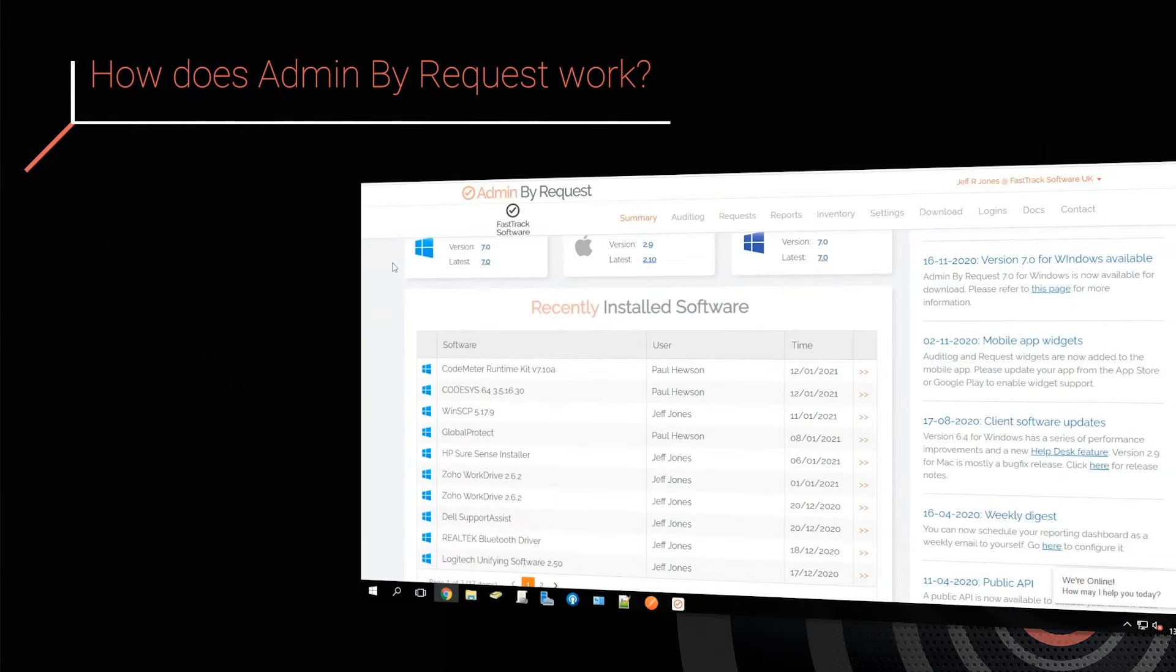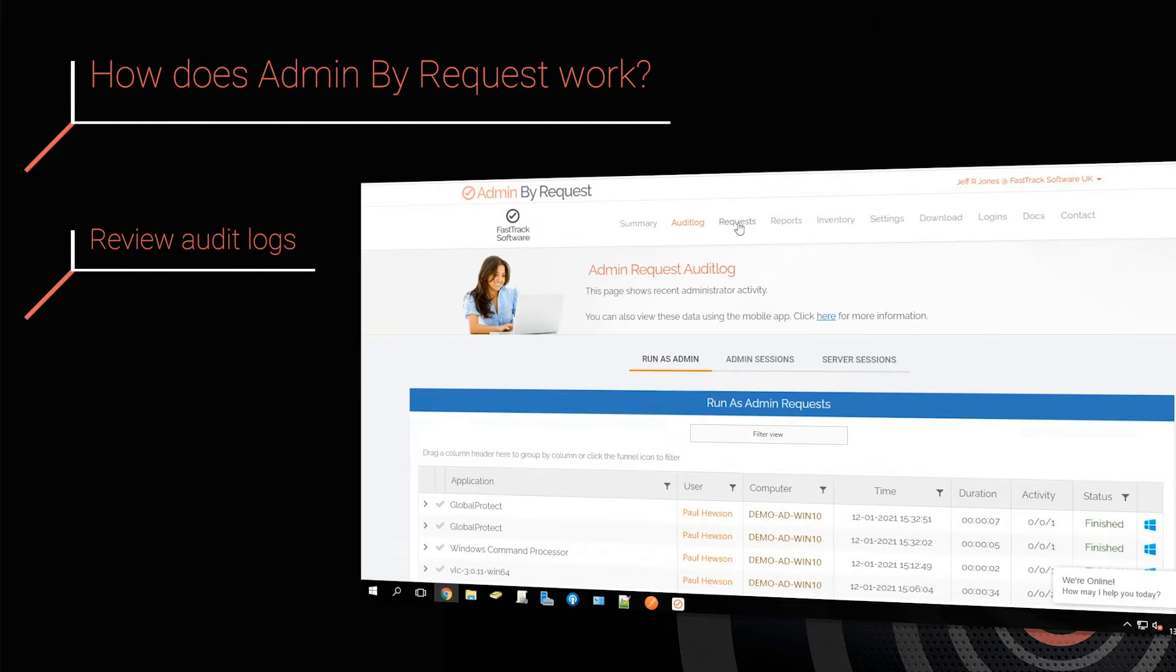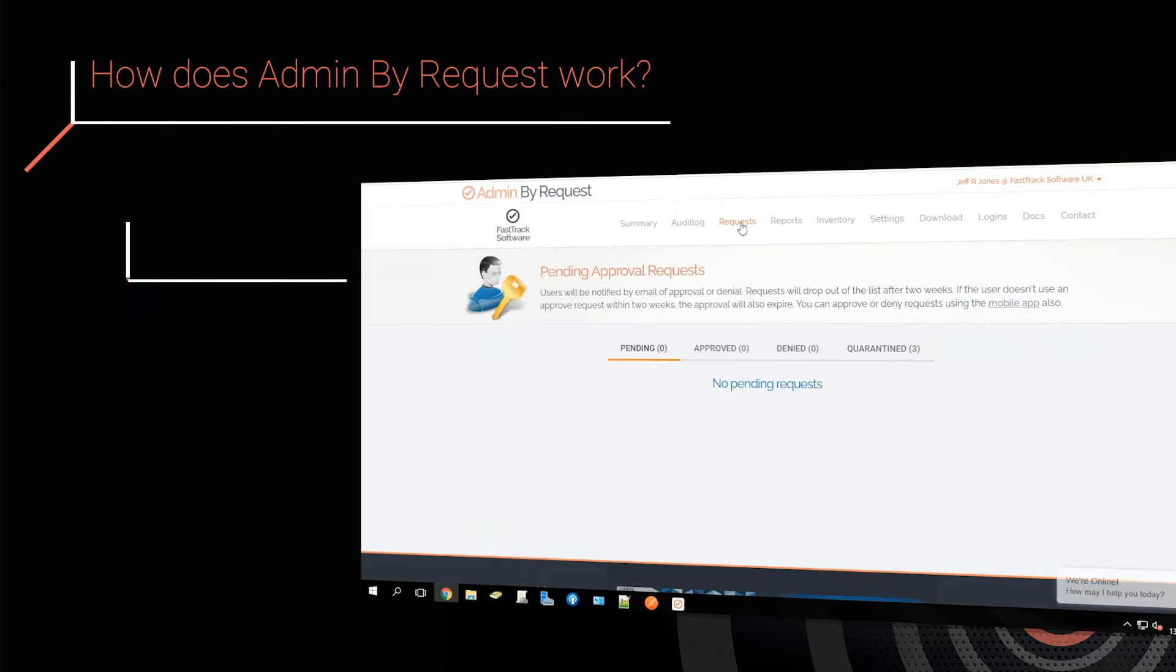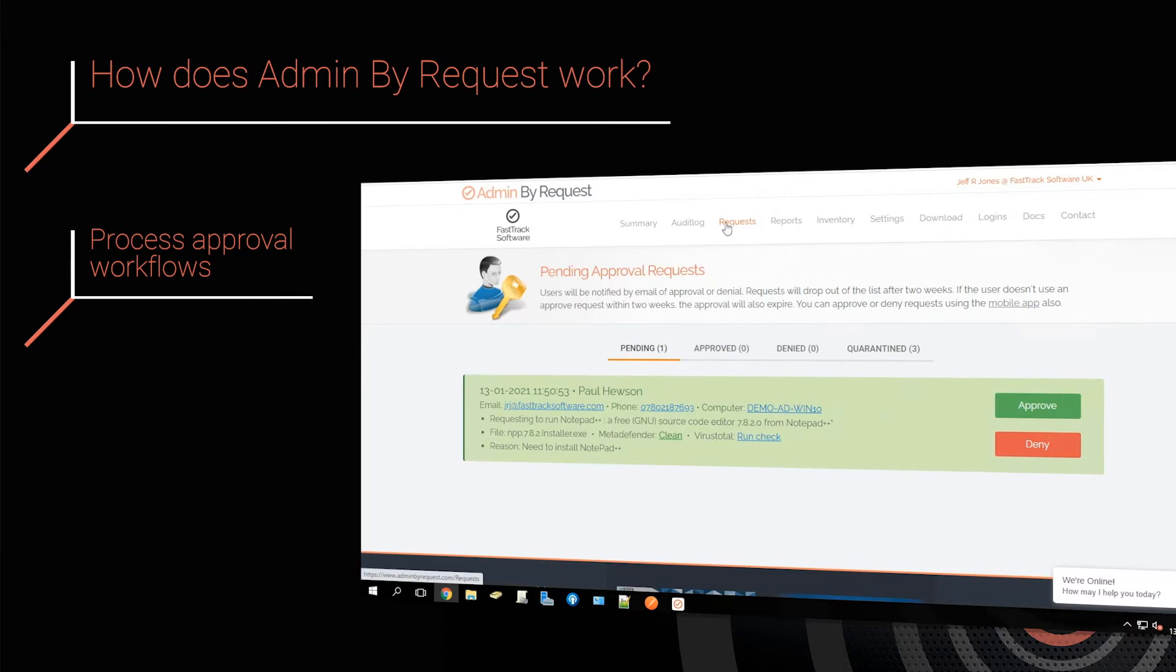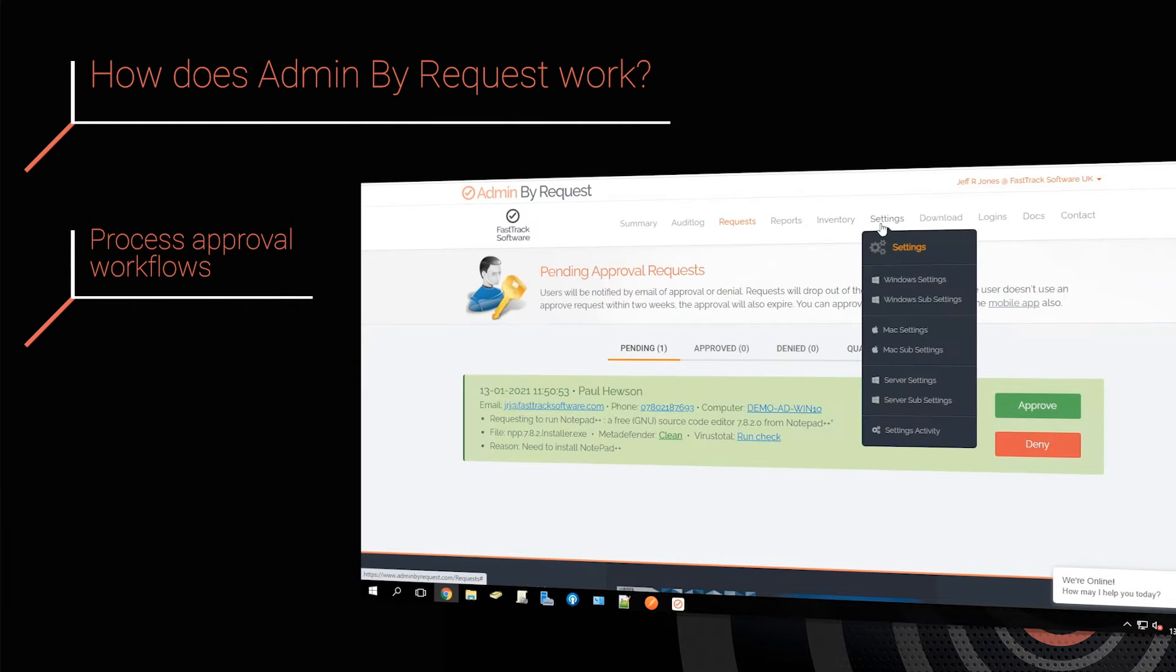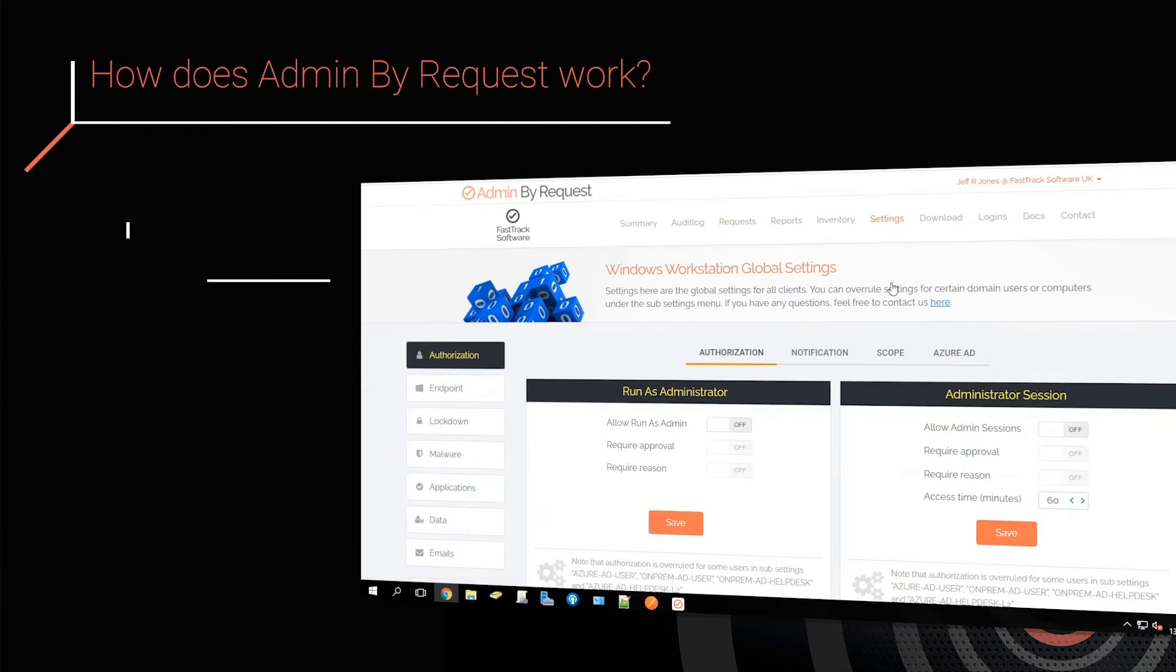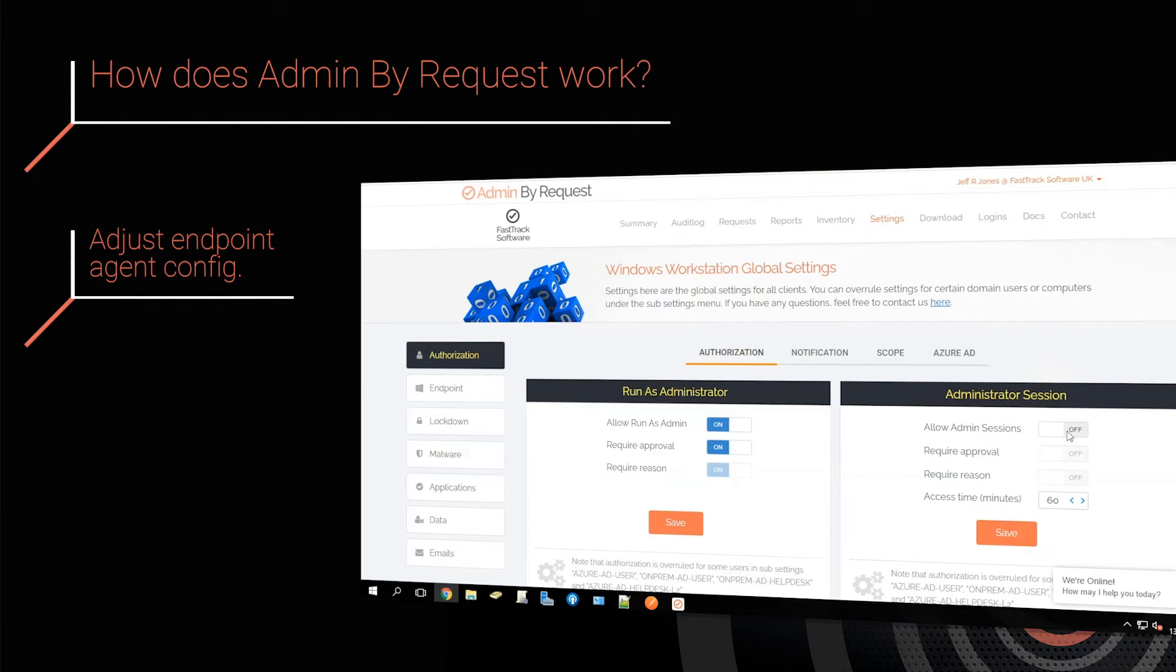Admin By Request is a two-part SaaS solution. On the portal side, you review audit logs, process approval workflows to decide whether or not to approve requests, and adjust endpoint configuration and behavior via our clean and intuitive settings interface.